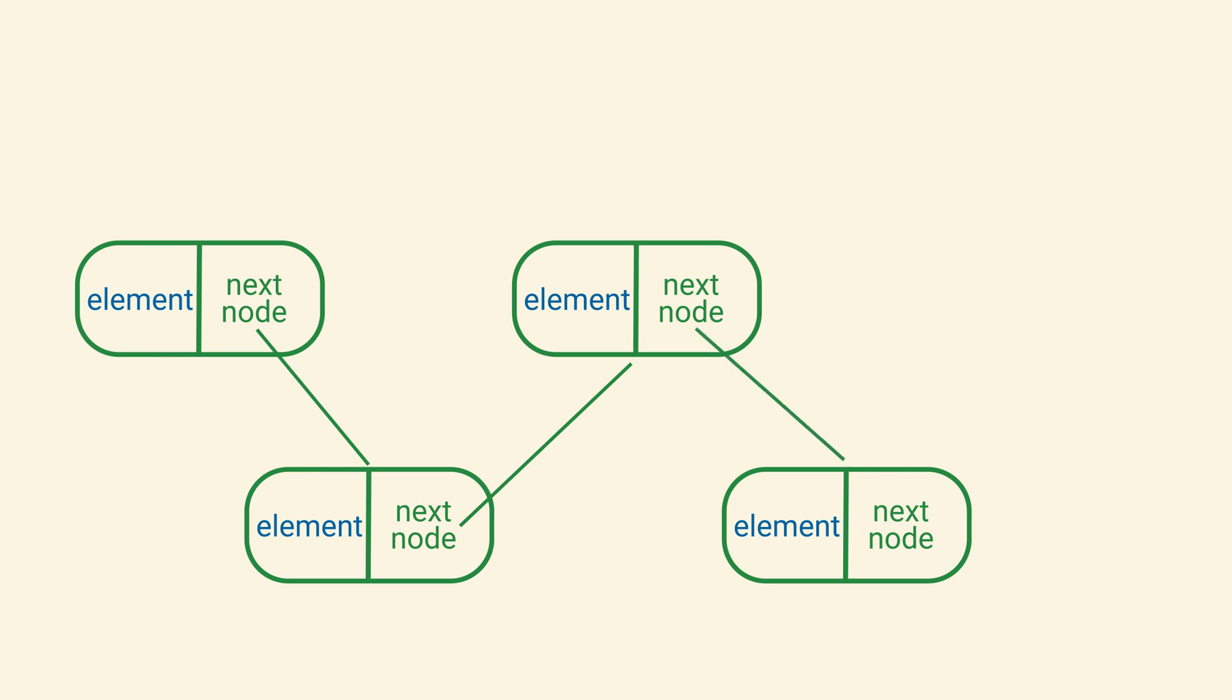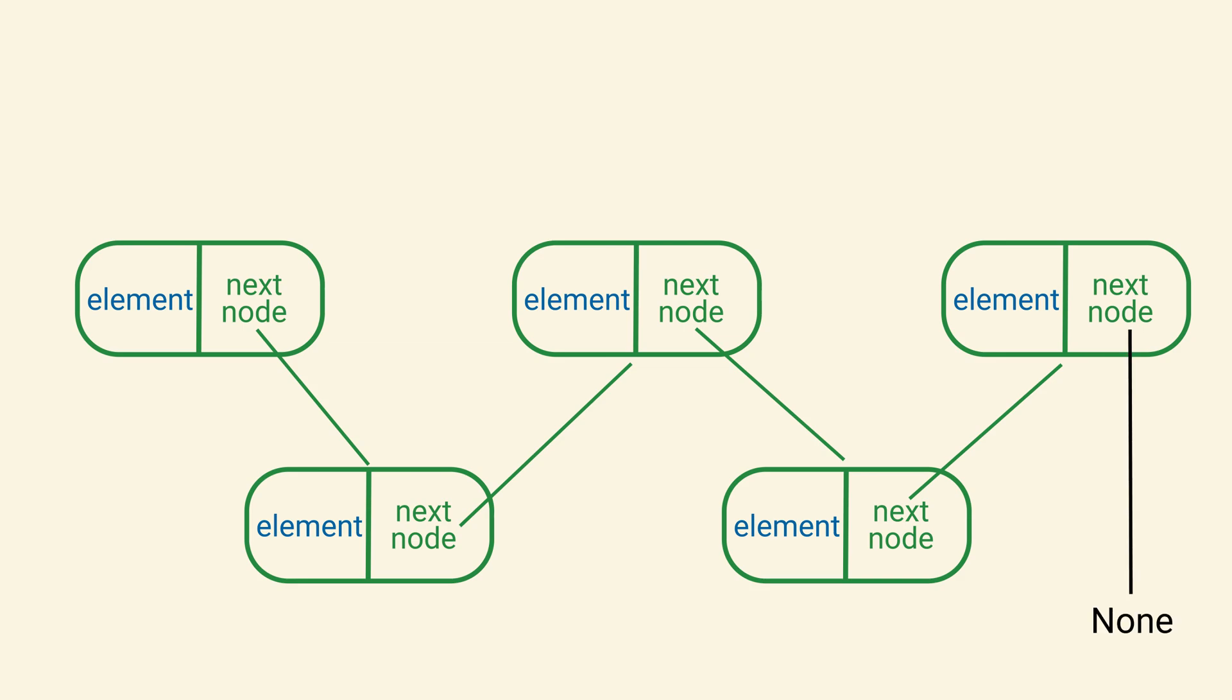We know that we've come to the end of the list when we reach the node that has none as its next reference. A linked list does not have a predetermined fixed size. The space it takes up is proportional to the current number of elements it contains.